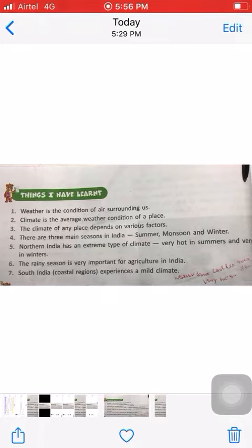Number seven: south India experiences a mild climate. In coastal areas, it is neither too hot nor too cold, so the climate is pleasant there. This is all about the chapter — I have summarized it. Now we will do the fill-ups of this chapter.